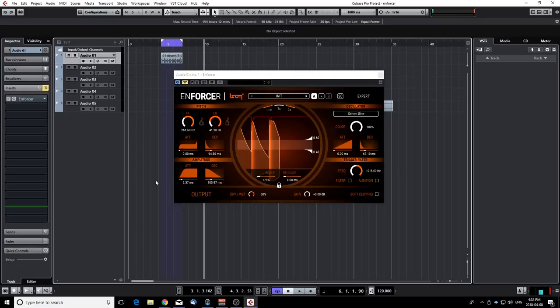So Enforcer is basically a trigger but instead of using samples like every other trigger it uses synthesis. So it can really make some punchy and clean low end. It can also emphasize snare bodies, snare snap. It can beef up any sound effects with a minimum of transient.